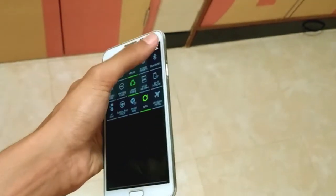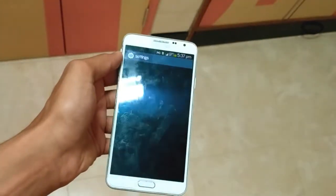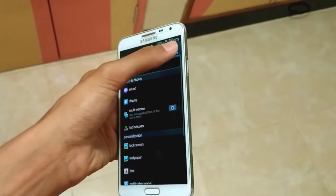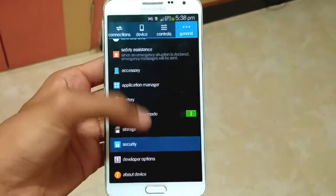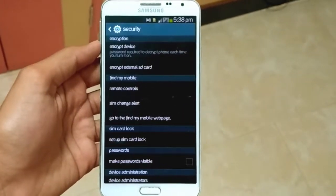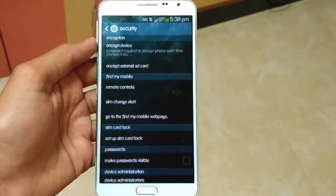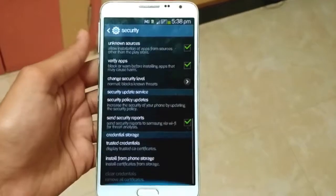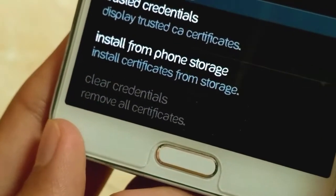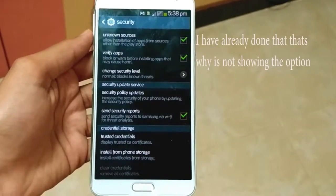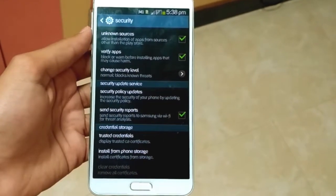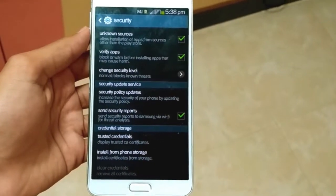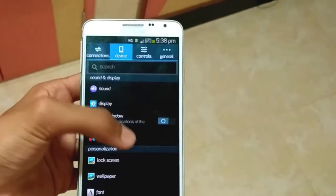First of all, go into Settings, then go into General, then swipe down and you'll find Security. Press on Security, then swipe down completely. The last option is Clear Credentials — just tap on it and press OK. That's it, your problem is fixed.